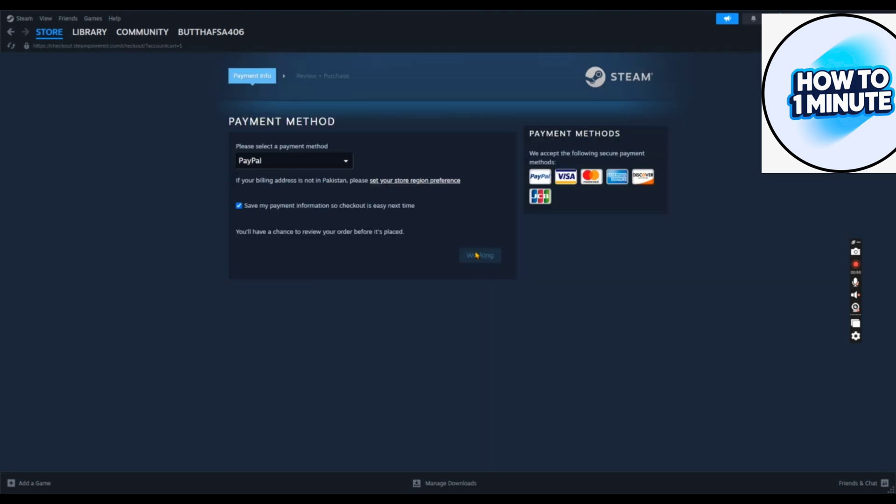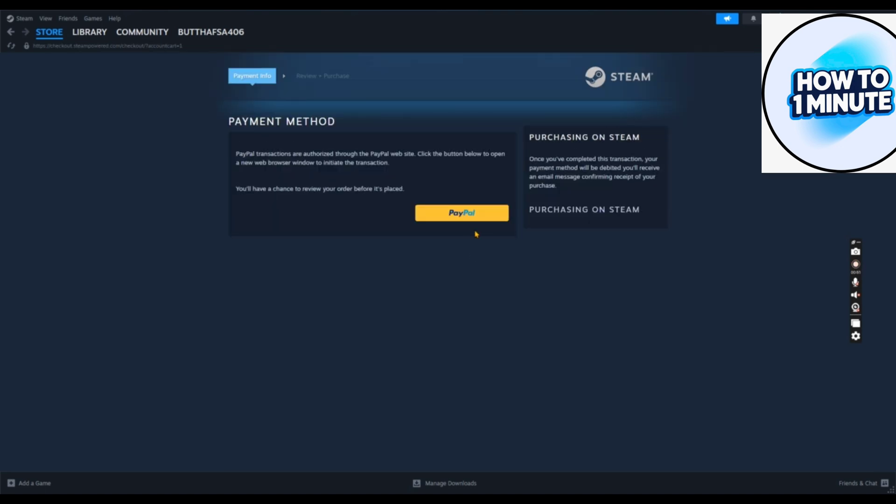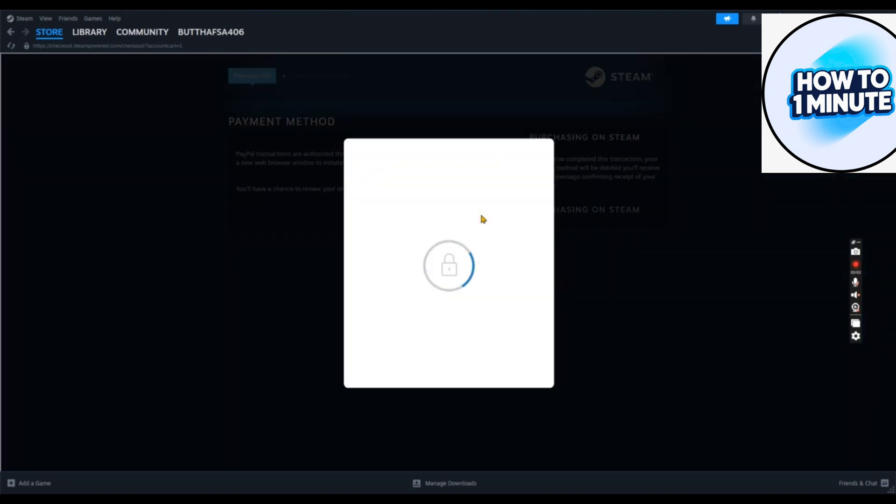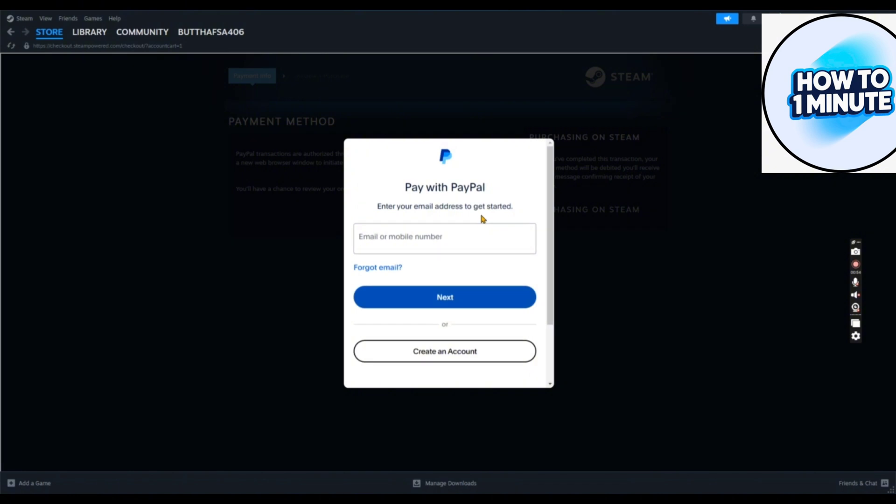After this, the purchase page will open up. You need to purchase this game. Just enter your card details and you're good to go.